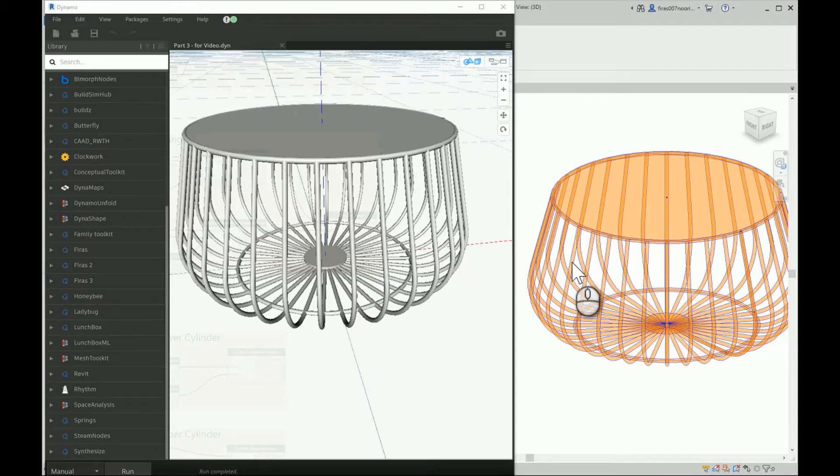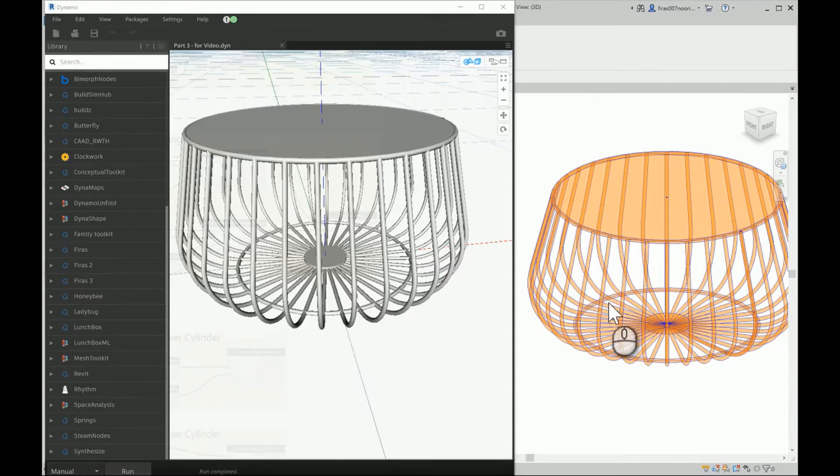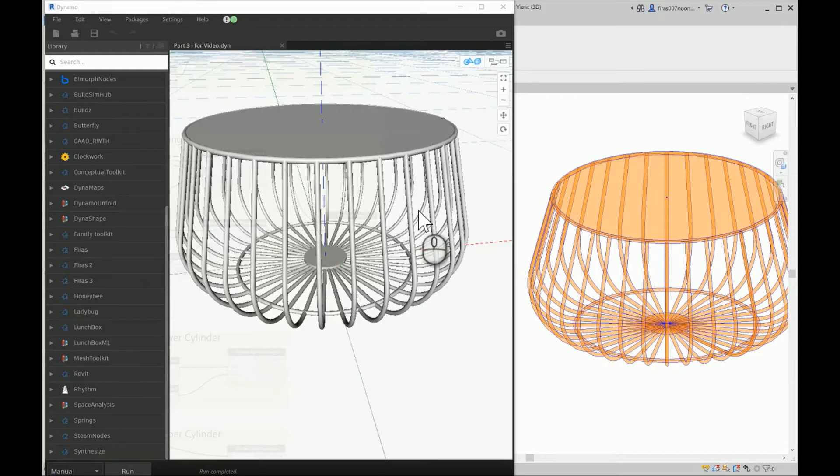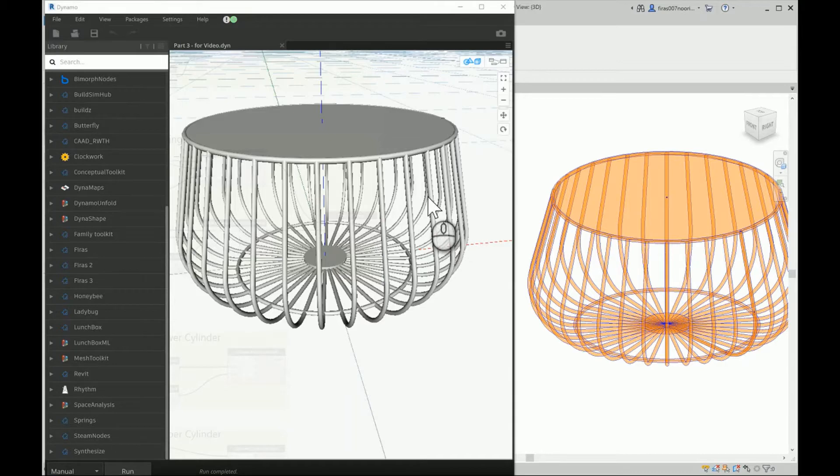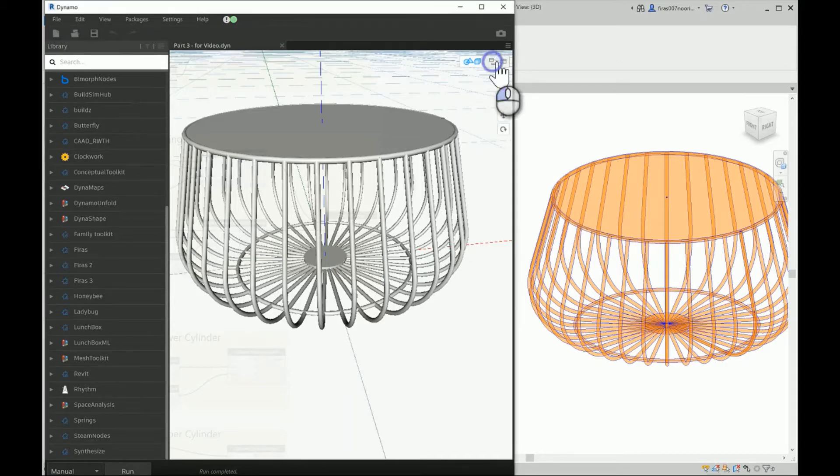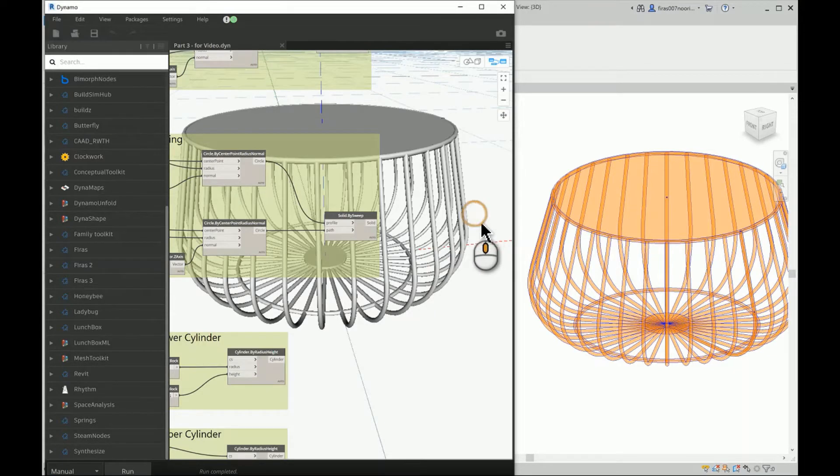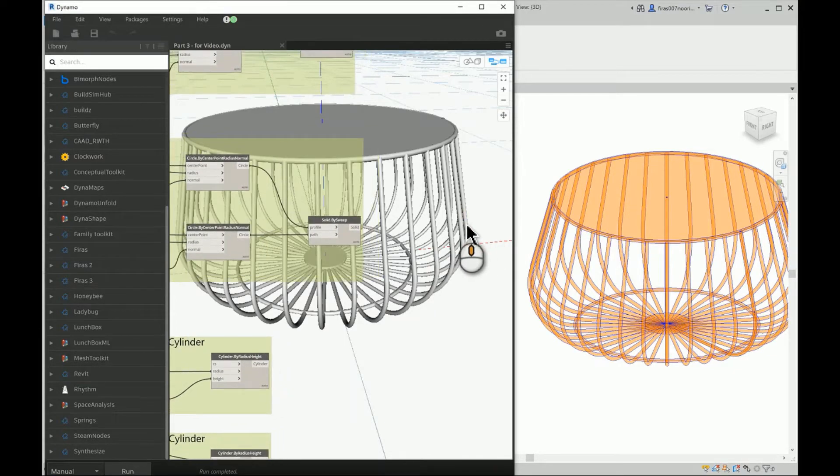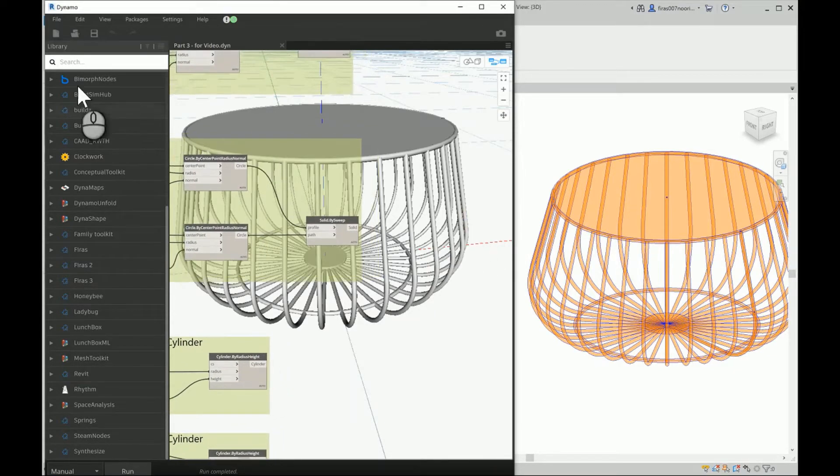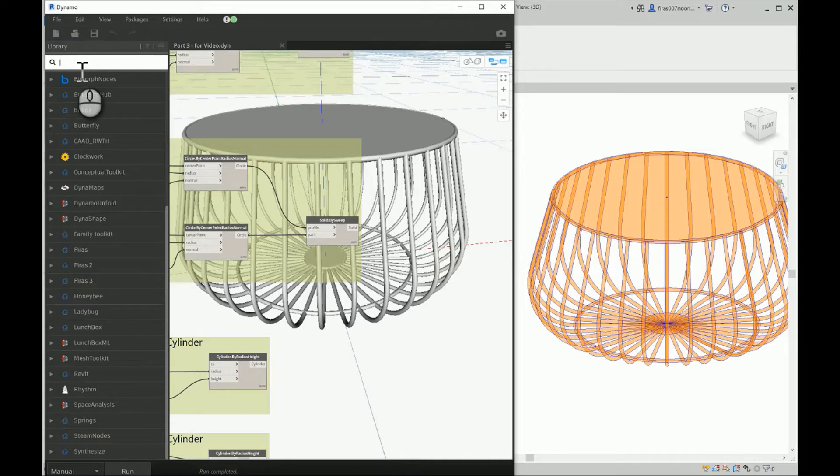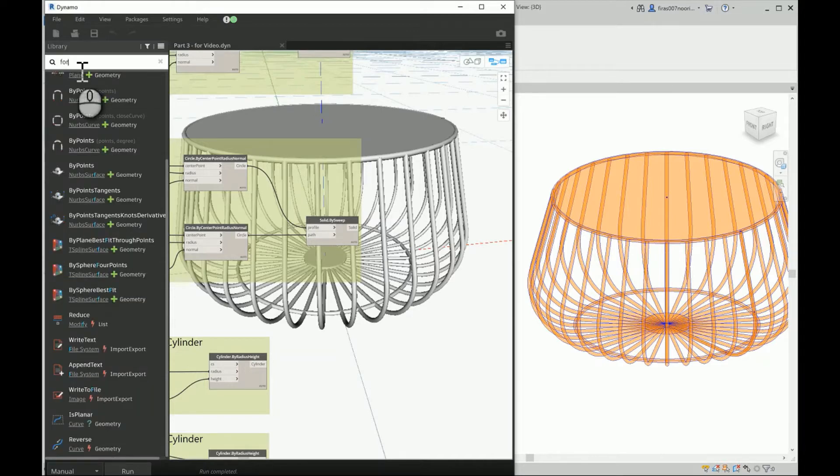So what we have to do is to export or bake or send the geometry from Dynamo to Revit environment. In order to do so, there is a significant long list of tools you can have. I personally prefer in this specific context to use the form by geometry tool or node. So I'm just gonna write here in the library search, I'm gonna write form dot by geometry.